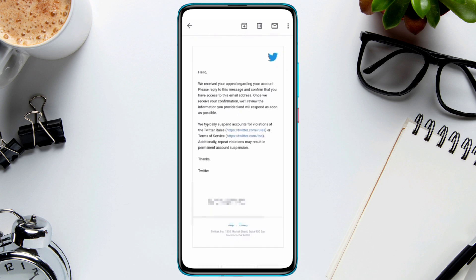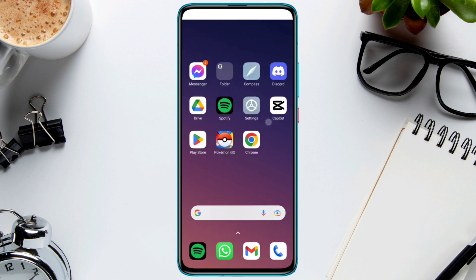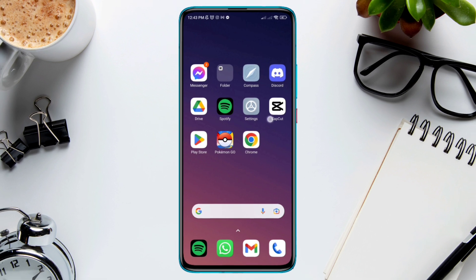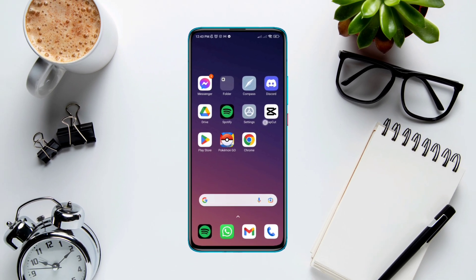So that's how you can unsuspend your suspended Twitter account on the Twitter app. If you have any questions about the matter, feel free to share your opinion in the comments. Thanks for watching.